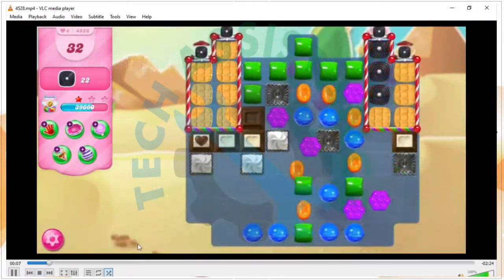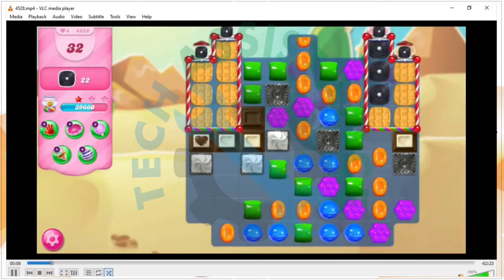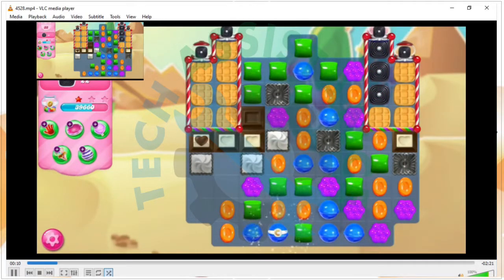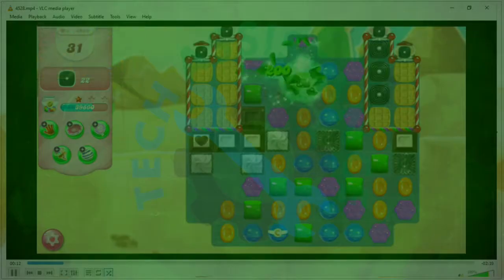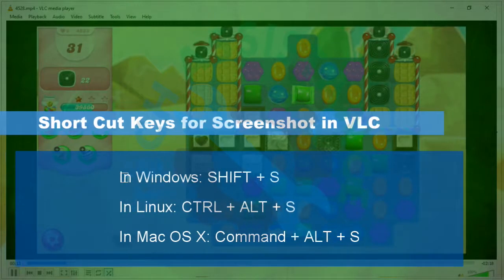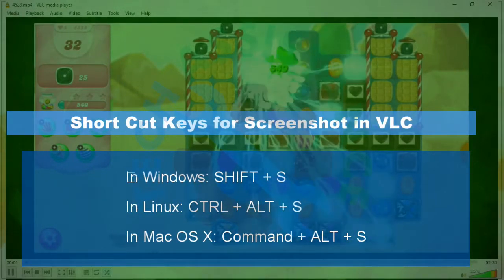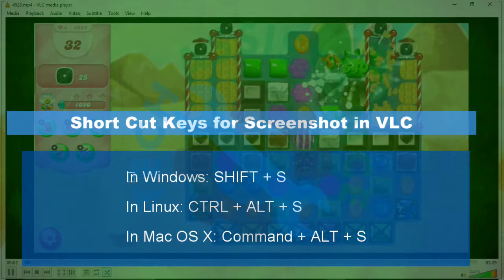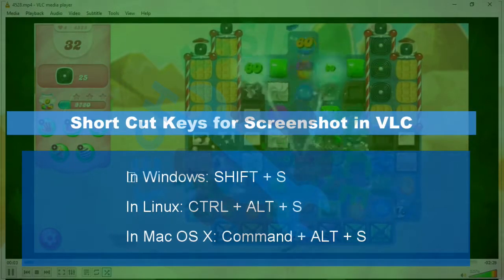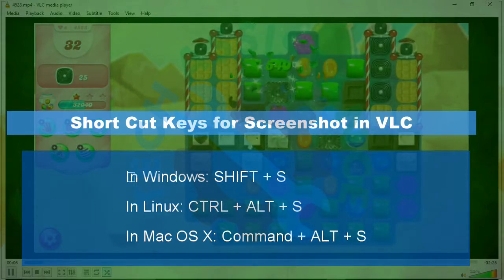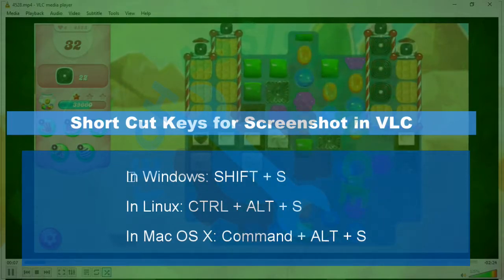Press the shortcut key for taking snapshots. This method works the best. The default shortcut for Windows is Shift plus S. In Linux, Control plus R plus S. In Mac operating system, Command plus R plus S.